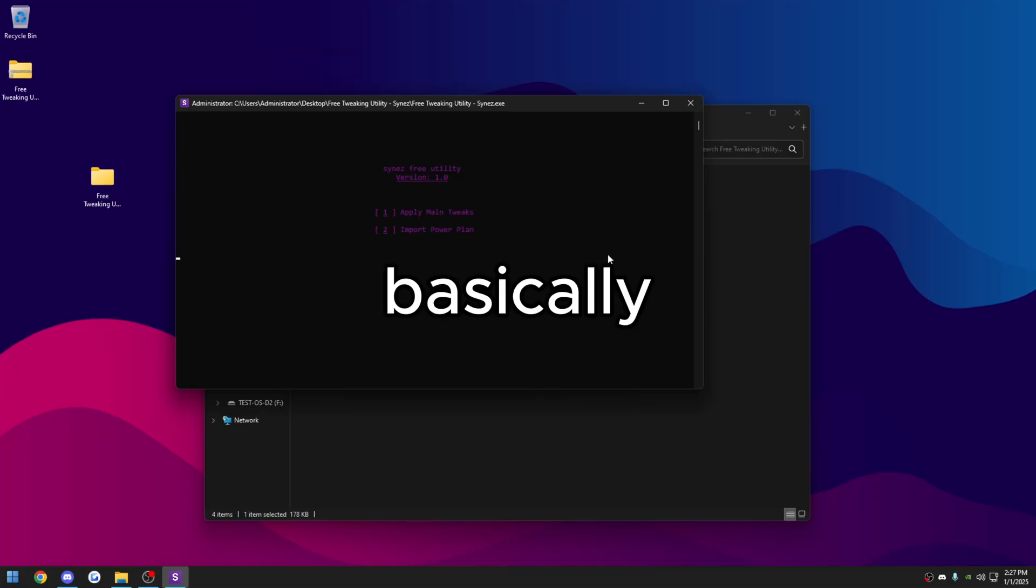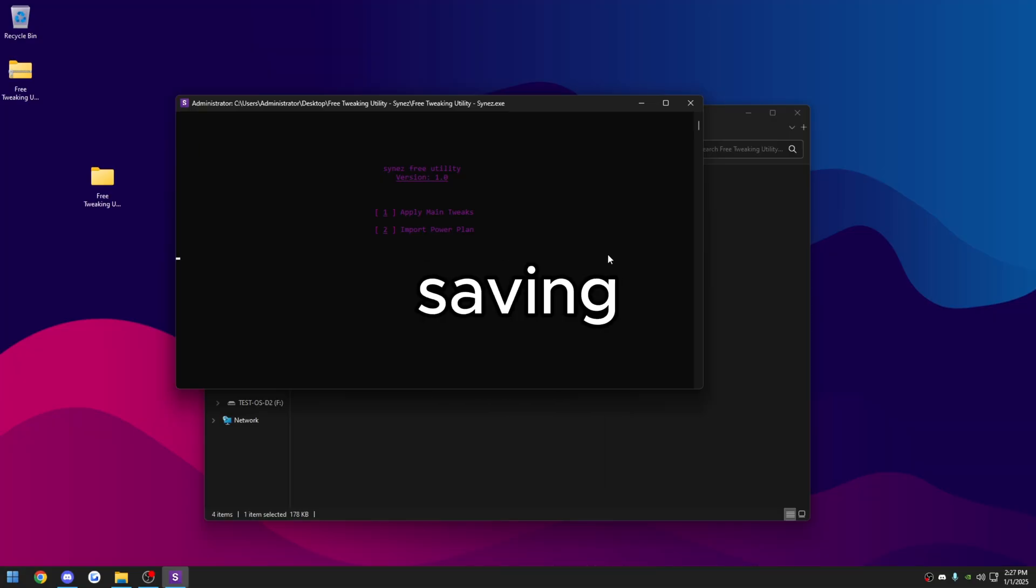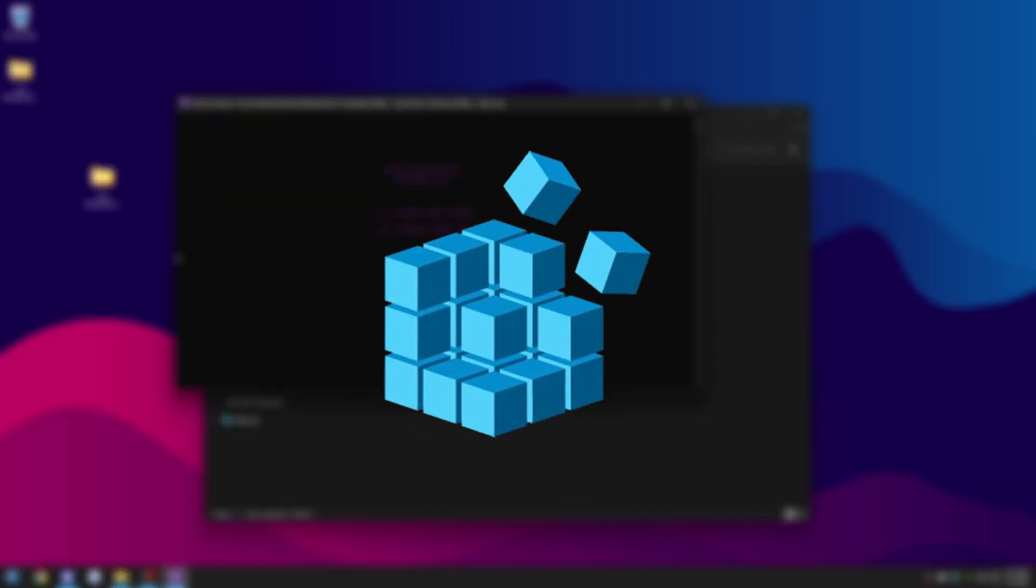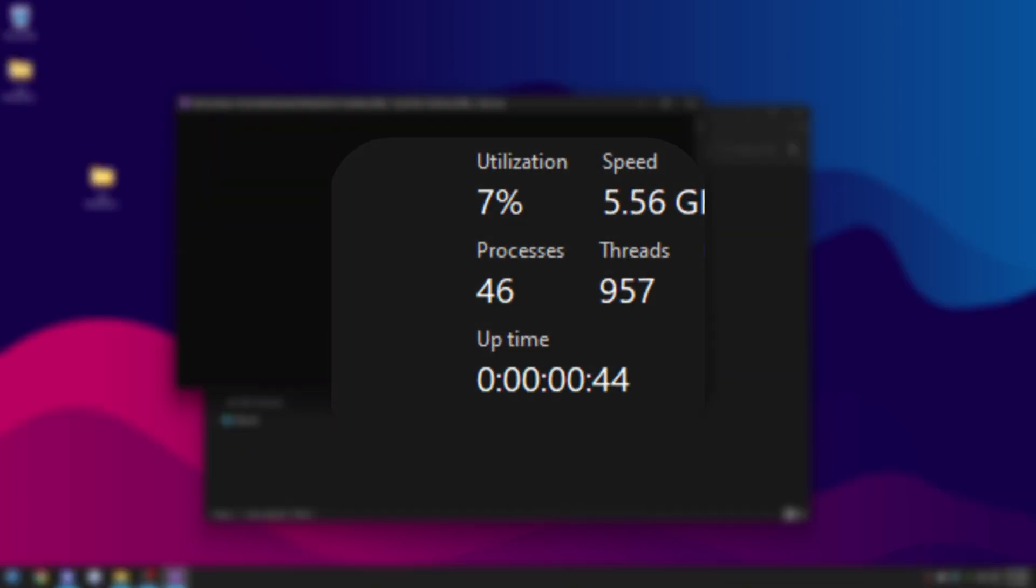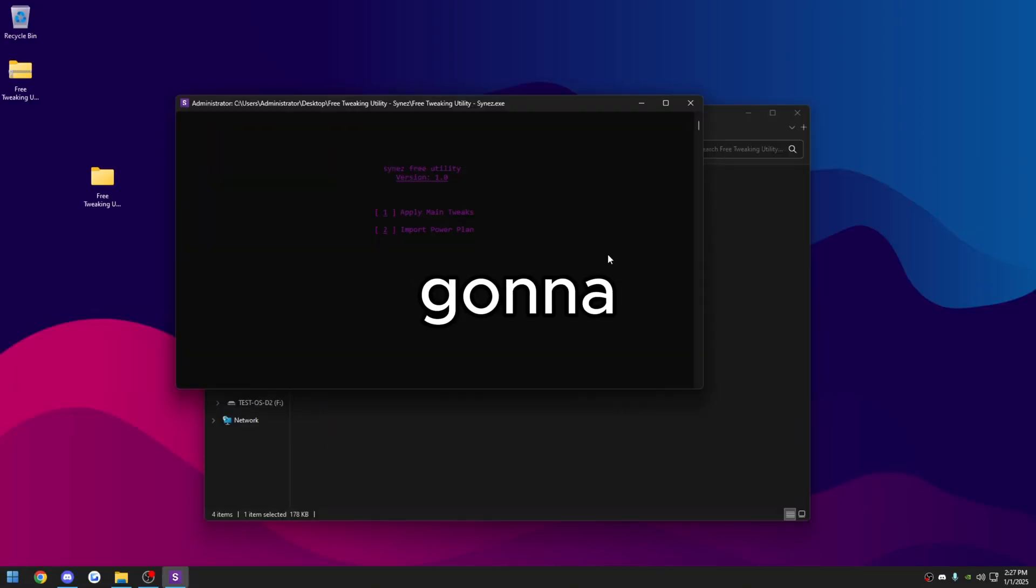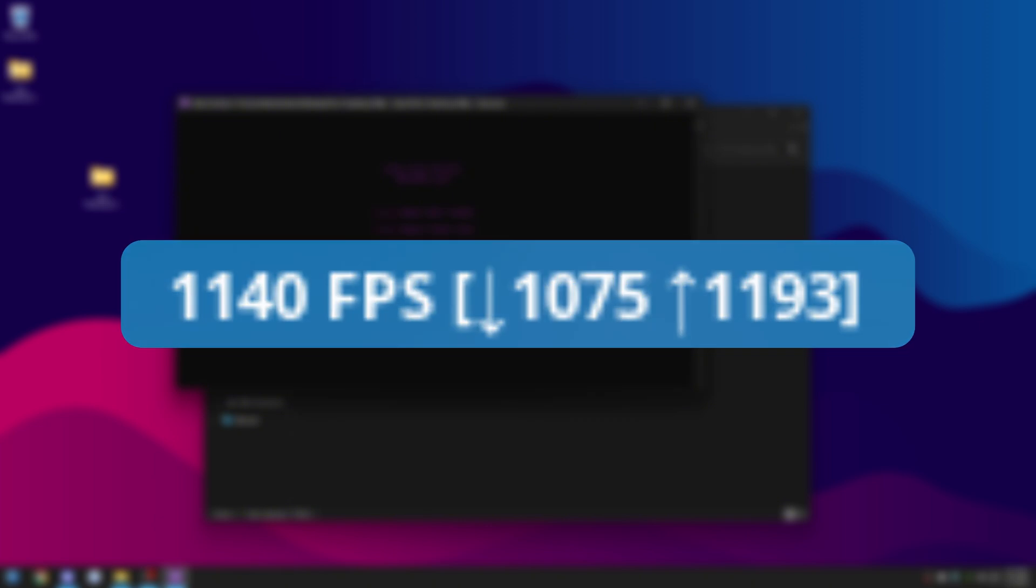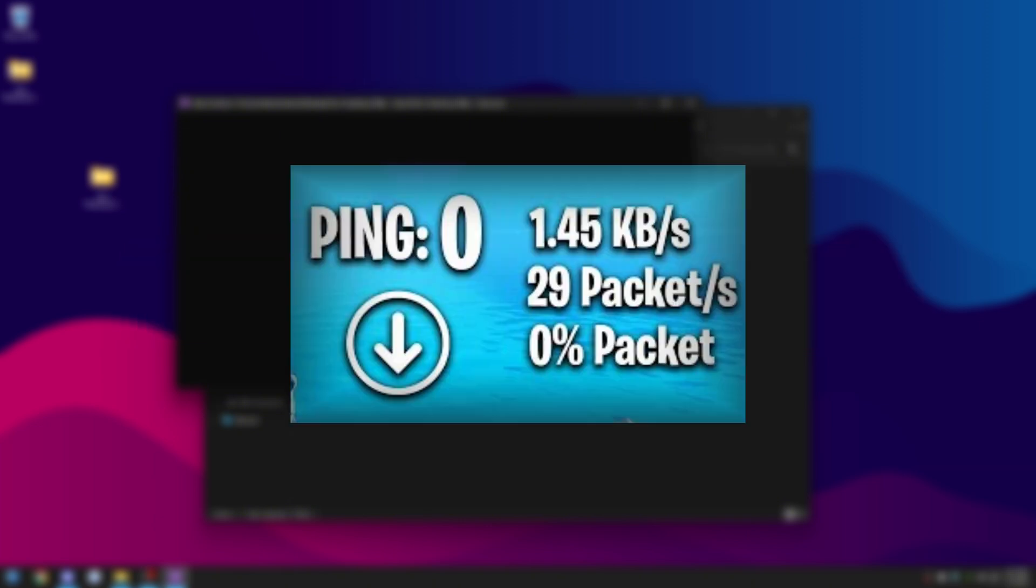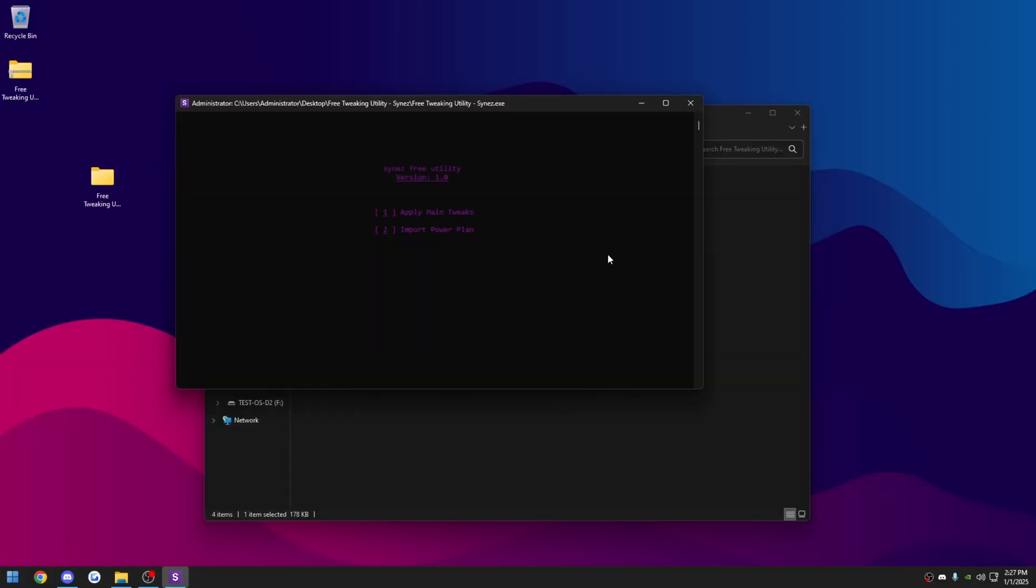So basically what this utility does is it's disabling all kinds of power saving. It's going to do a lot of registry tweaks for you and reduce your processes by a lot. You're going to see a big FPS boost, you could see a ping reduction, and you're definitely going to see a big latency decrease as well.